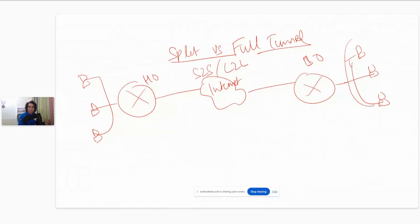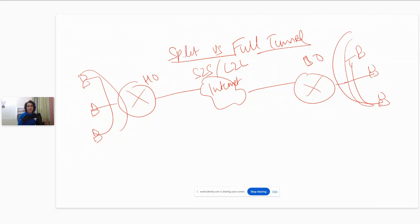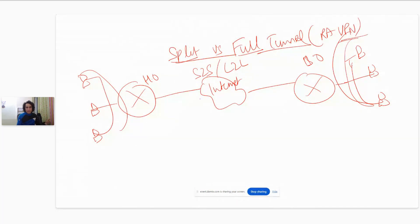Site-to-site VPN and L2L VPN are one and the same thing — it's a VPN from one site or LAN to another site or LAN. However, the terms split tunnel versus full tunnel are used in the case of remote access VPN, not site-to-site. Remote access VPN is when a remote user makes a VPN connection with the VPN head end.